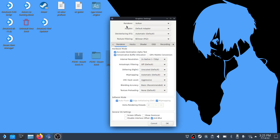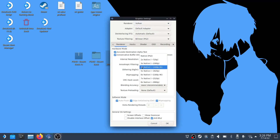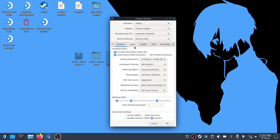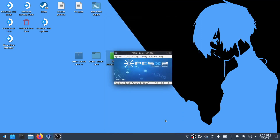First we'll need to set the renderer to Vulkan. In internal resolution we're going to set it to 4x native. You can change this to something lower but it won't look very good and there isn't much of a hit to battery life. After, set the texture preloading to full hash cache, and then go to the last tab, advanced. We need to enable load textures and enable async texture loading. Make sure that pre-cached textures are off.